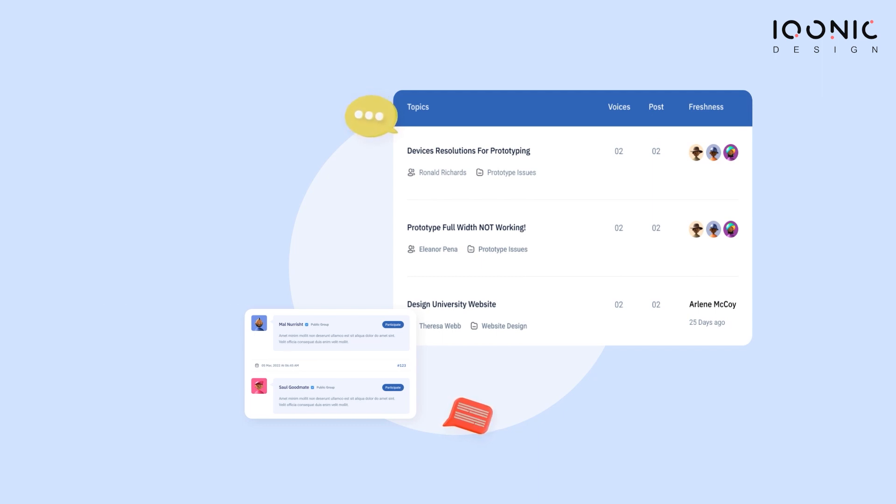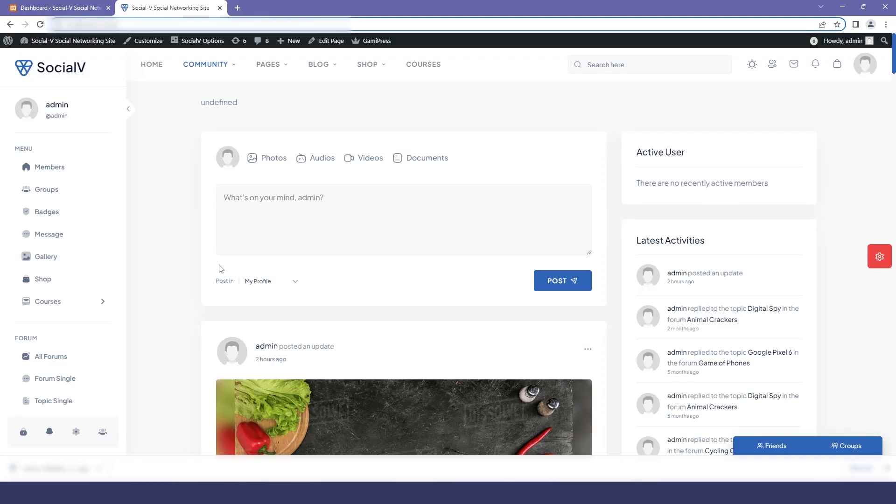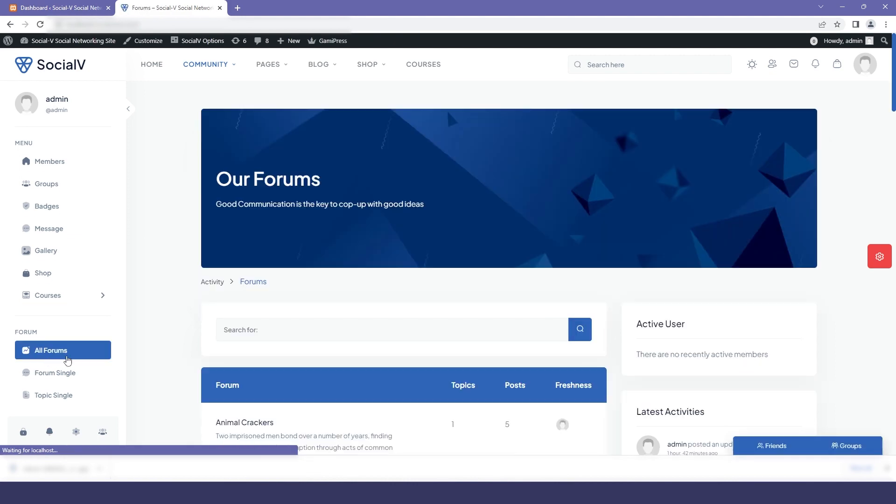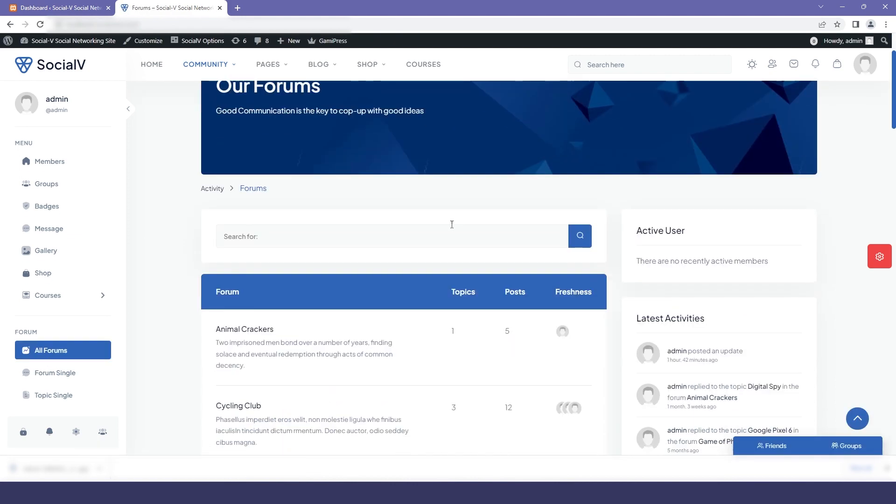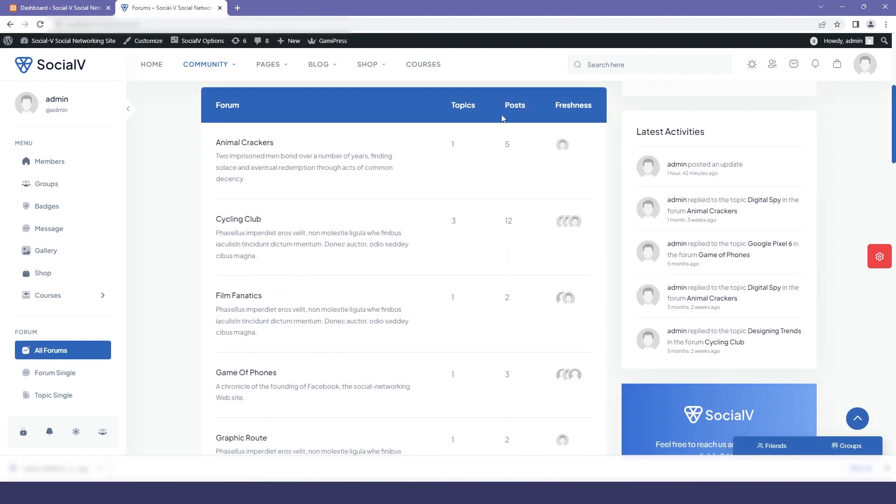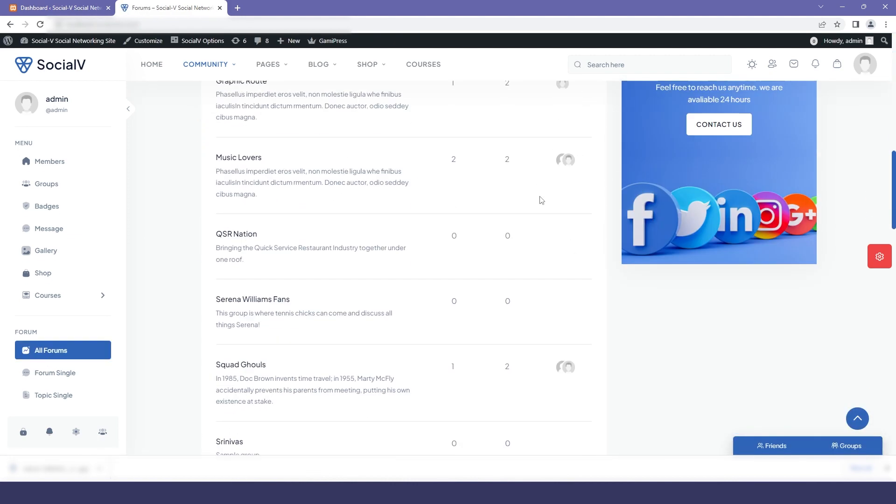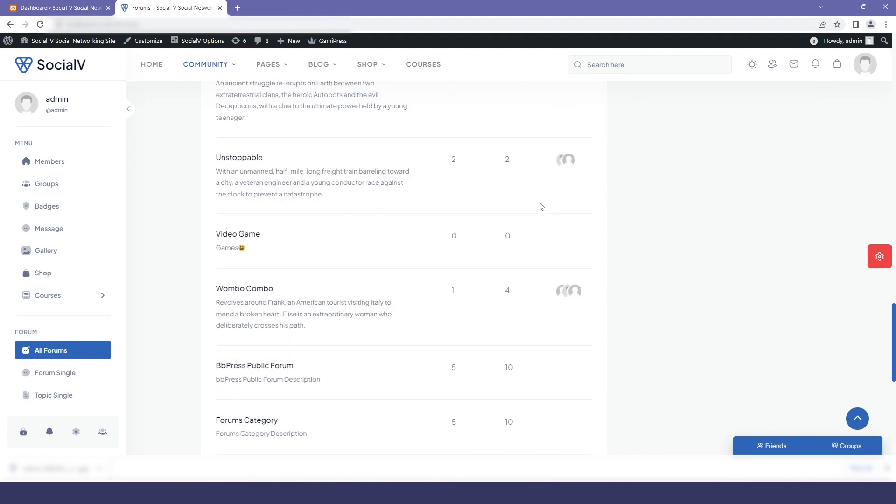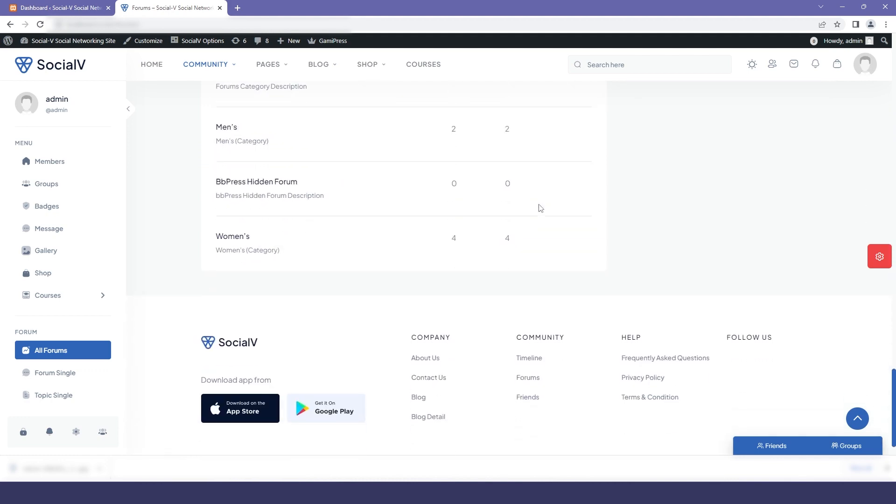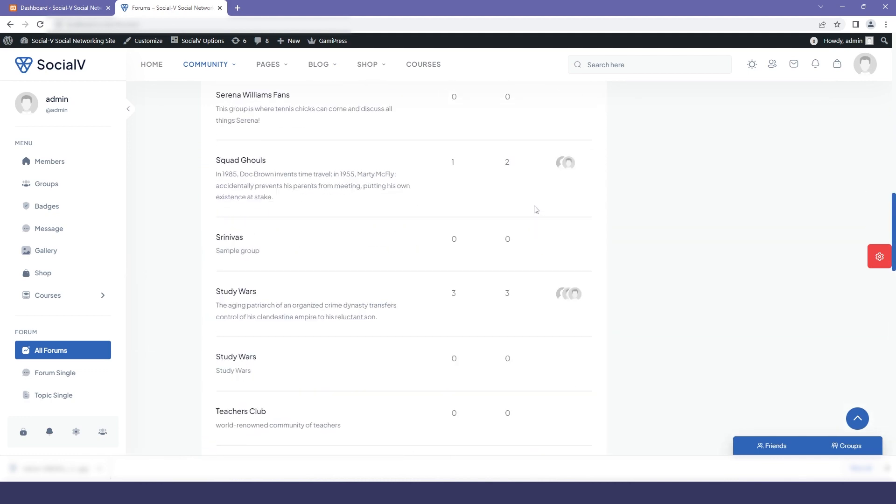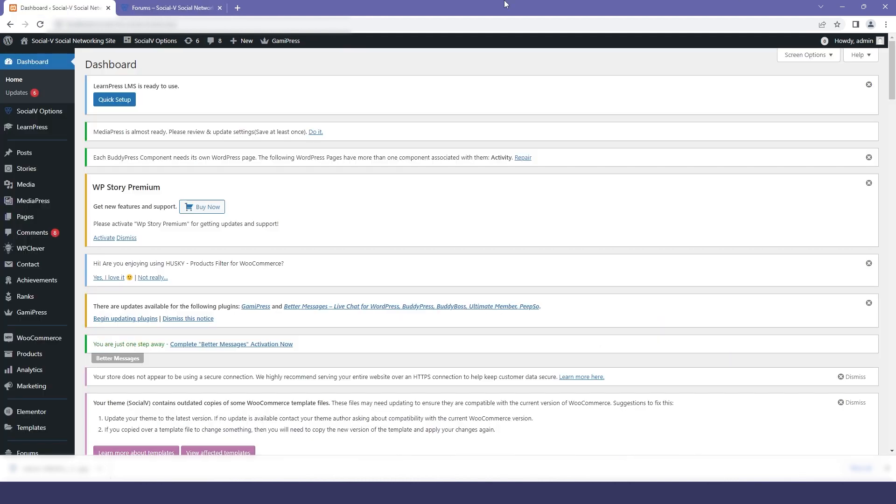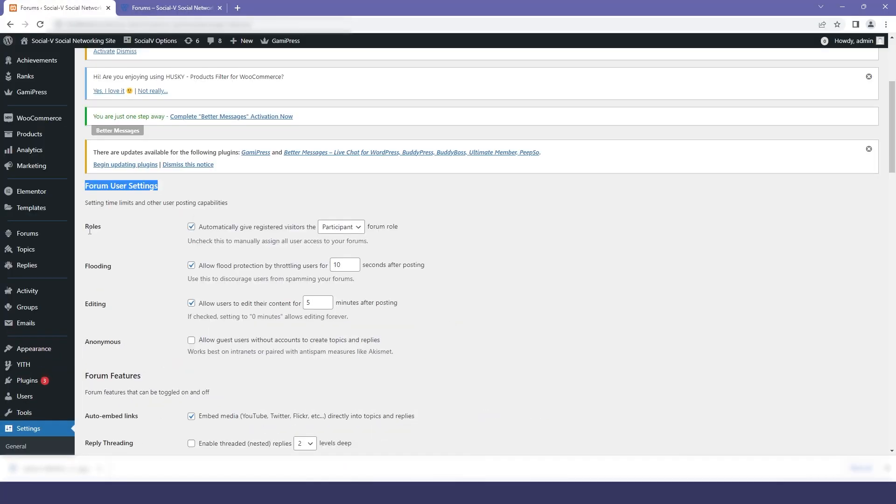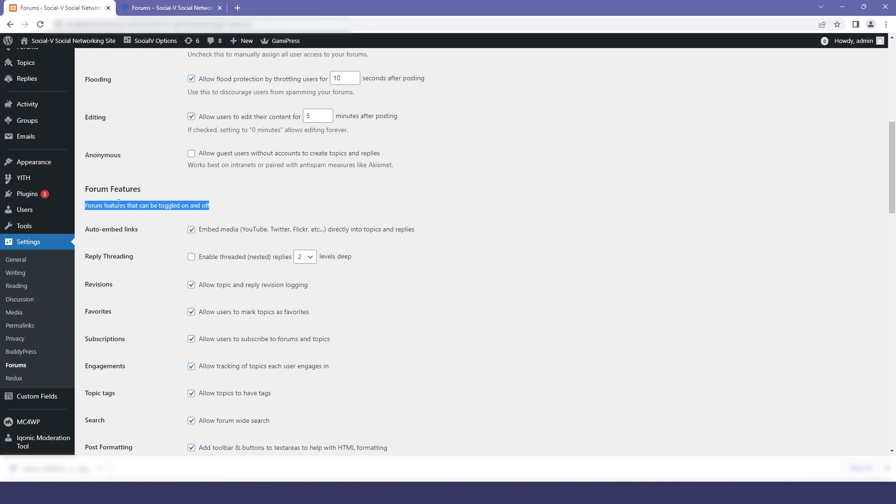Here I have logged in as an admin and you can see in the sidebar the forum section. If you click on that you will be on the forum page and here you can see what all the forums have been created. Now to add a forum we will move to the dashboard and we will go to the settings and in that we will click on forums.